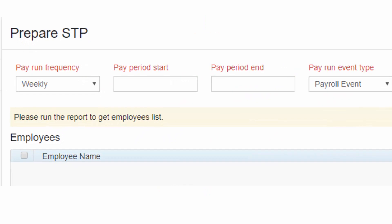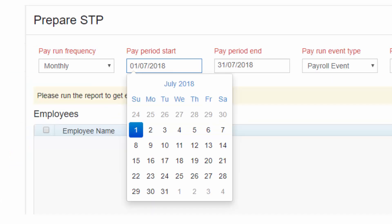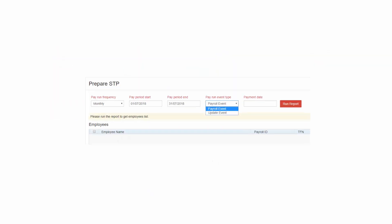A window on Prepare STP opens. Select the pay run frequency from the drop-down list. Enter the pay period start date. Since the pay run frequency is already selected, the end date gets prefilled.